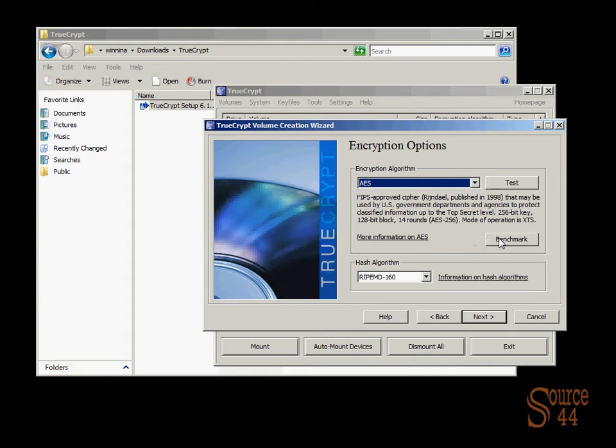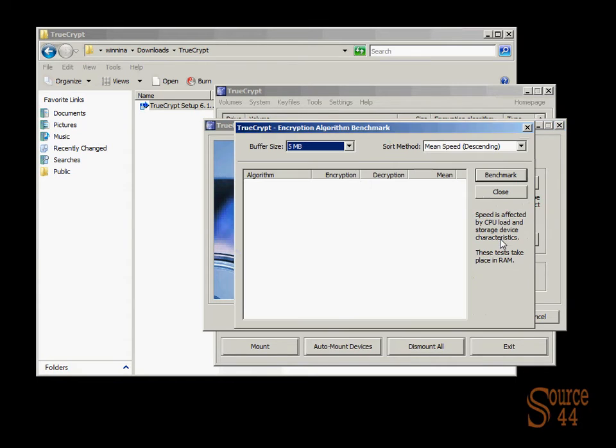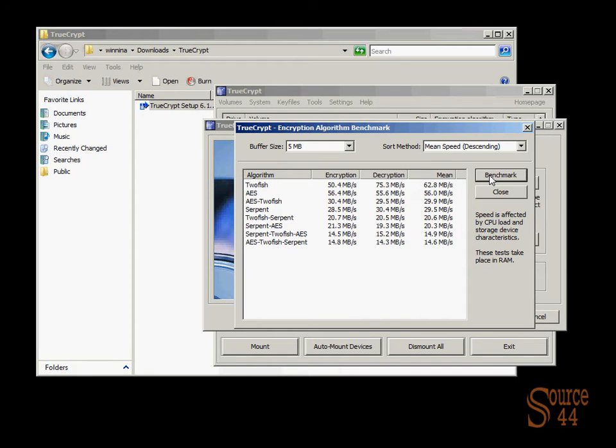We're going to use the AES encryption algorithm, but what you can do is quickly benchmark all the encryption algorithms that you see here. So you can see 2FISH AES. I won't get into the specifics, not to confuse anybody. But in here, you're benchmarking the actual encryption algorithms that are available.